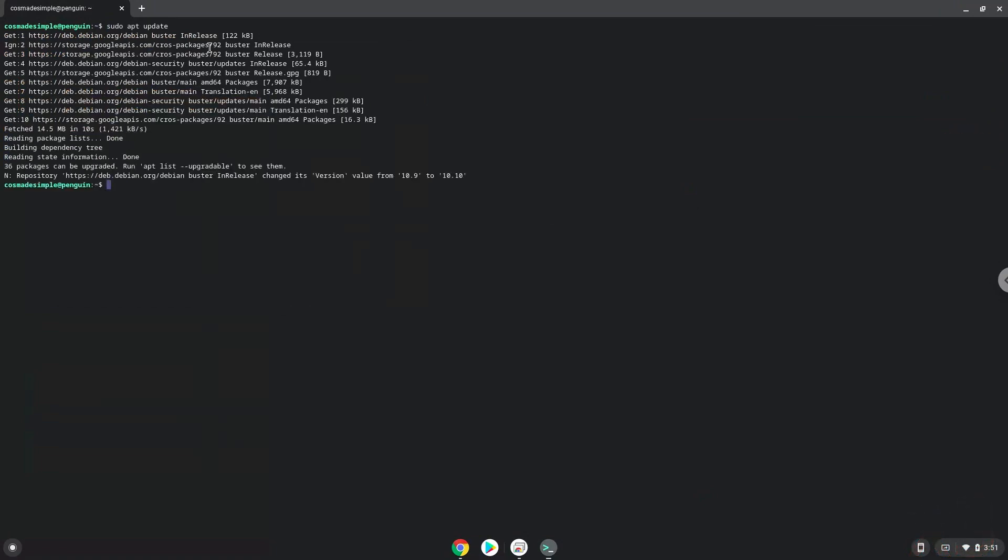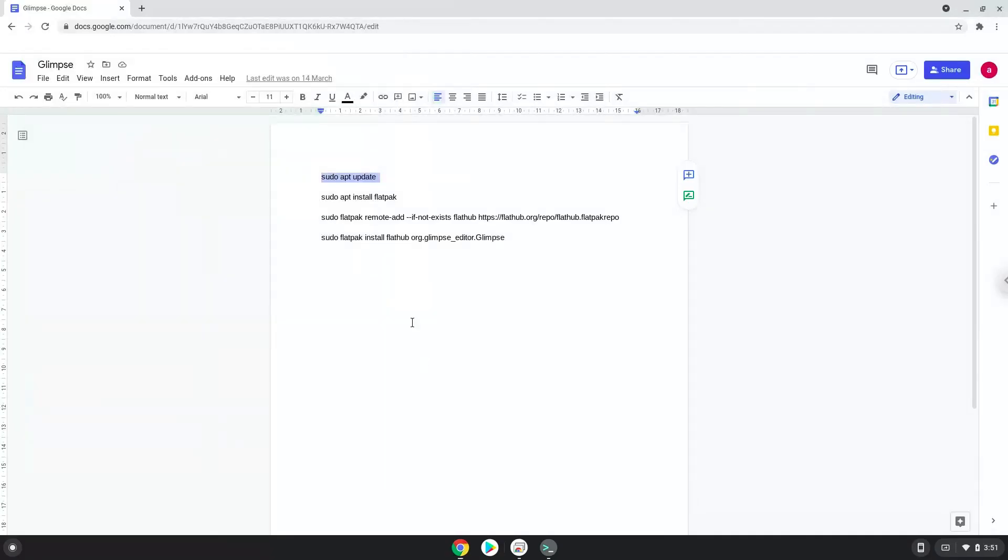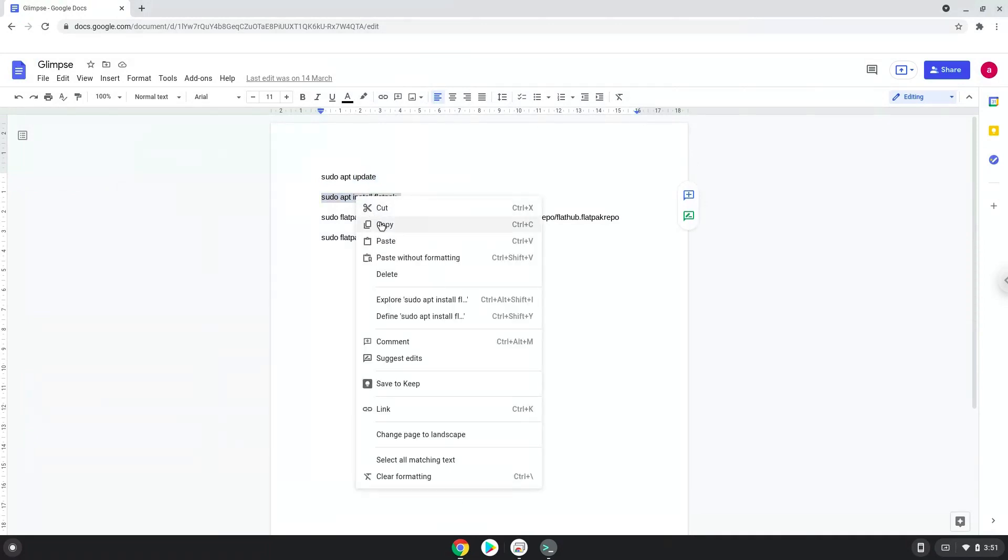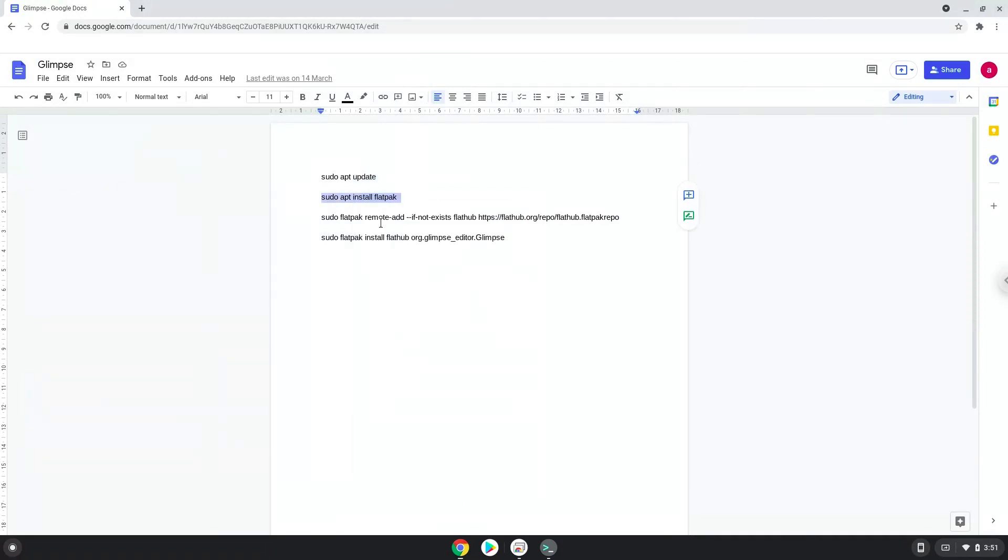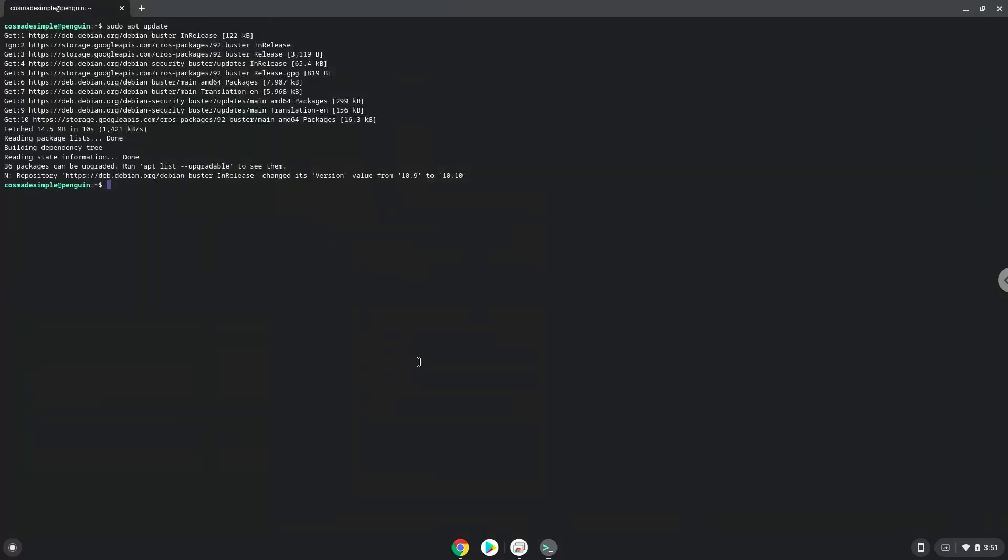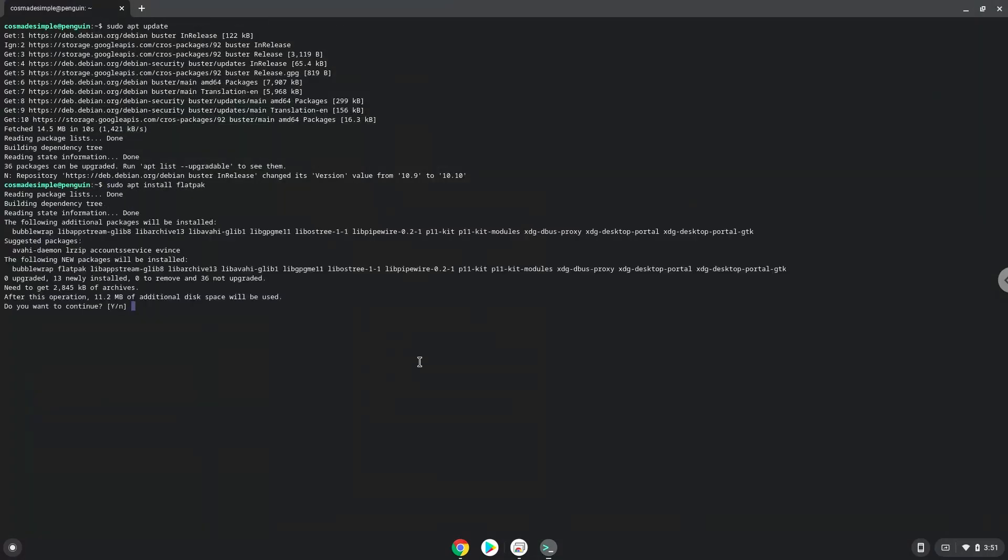Now we will install Flatpak with the second command. Press Enter to confirm the installation.